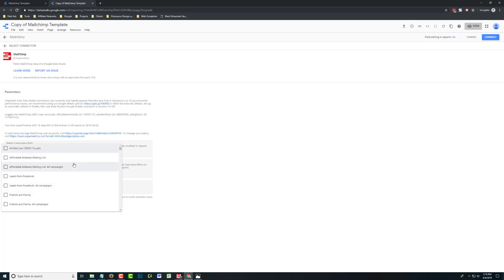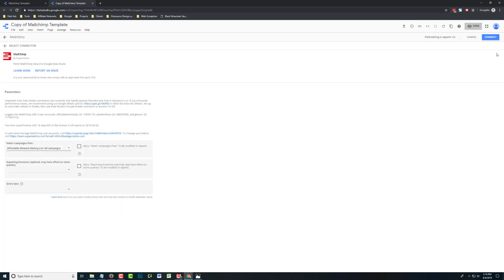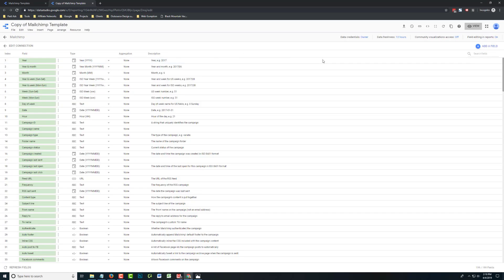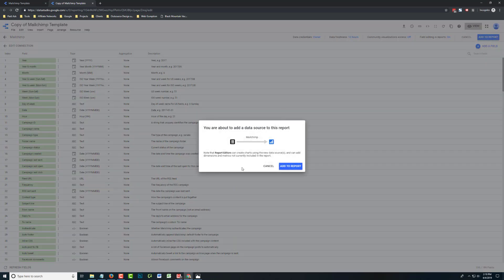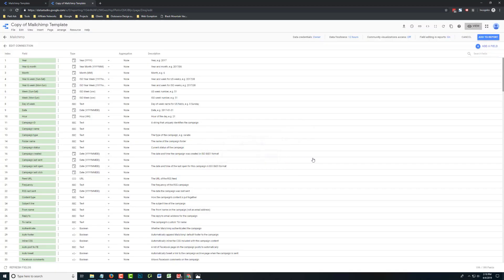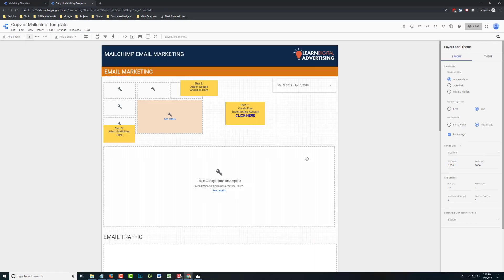But what you're going to want to look for is your list name and all campaigns. So if you have multiple lists, you have to pick which one or which lists you want to report on. You can do multiple at once if you want to. We're just going to look at this one list. We're going to check it off. And that's the only configuration for this. So I'm just going to hit Connect. And we're going to approve the data fields. No changes to make here.